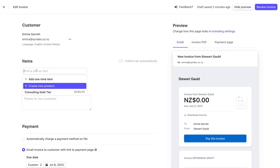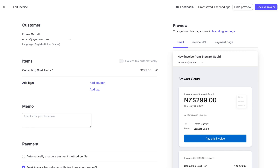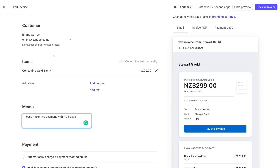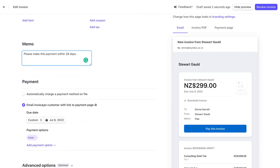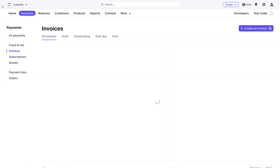I'm going to navigate up to items, select the item, come down and click save. I'll quickly add a memo, and since this customer doesn't have a payment method, I'll make sure to select 'Email invoice to customer with link to payment page.' Then navigate up to 'Review Invoice,' add additional emails if needed, and click 'Send Invoice.' It's as simple as that to collect online payments using Stripe.